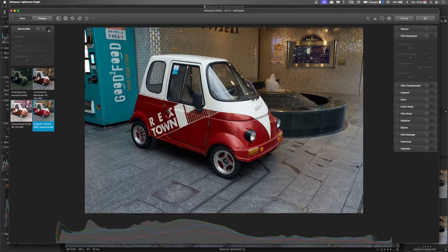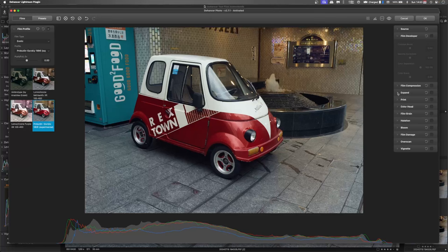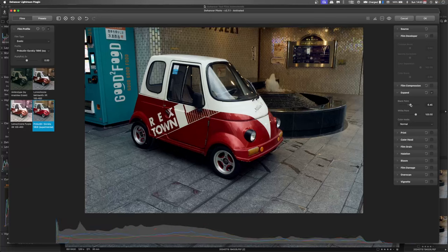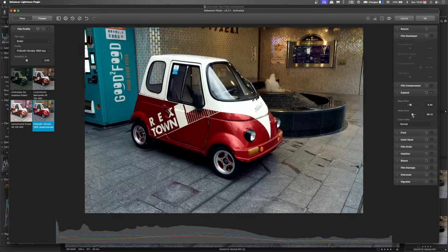So again, we'll go into the expand tool. Set that black point to be quite rich. And bring that white point in to give quite a bright look to it.